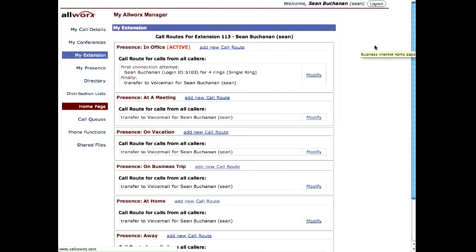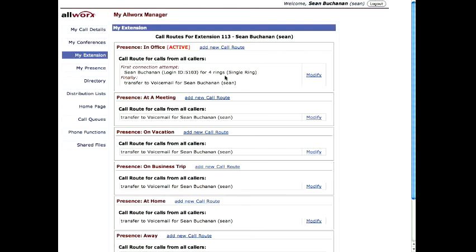We're here in MyAllWorks Manager under My Extension for Extension 113, Sean. Right now, if he's in office, it rings his desk phone four times, and then if he doesn't pick up, it goes to his voicemail. All these other modes currently just go to voicemail.